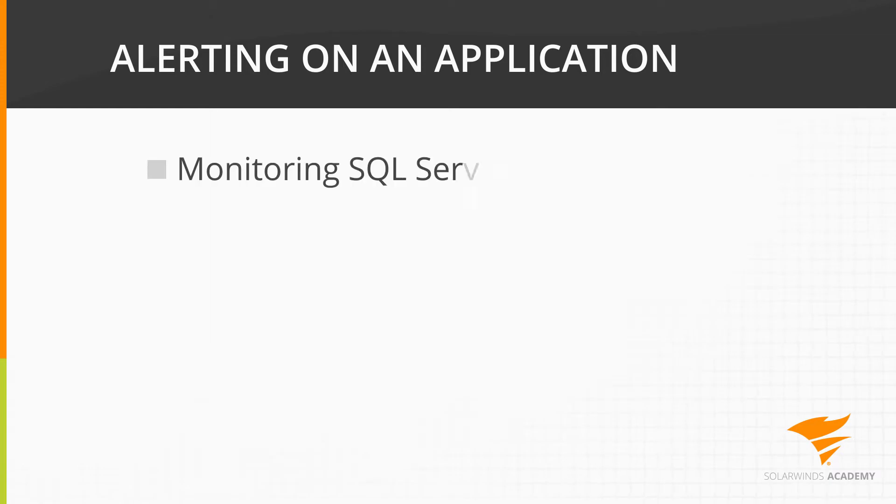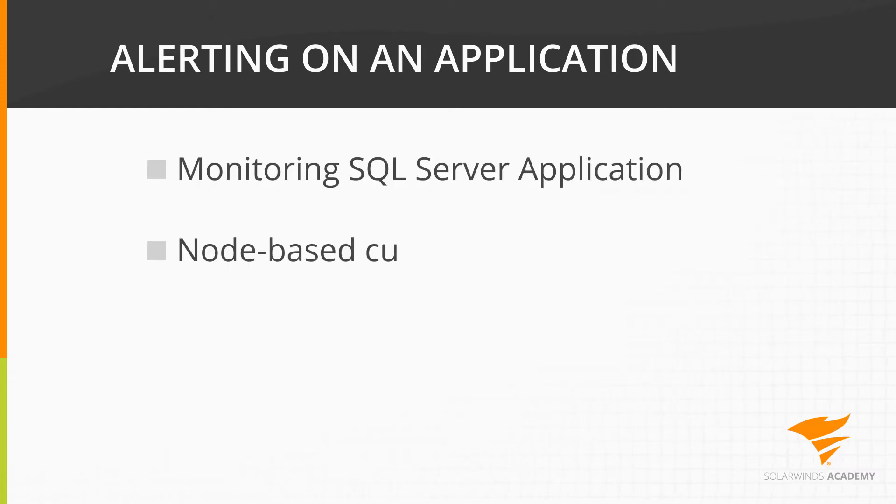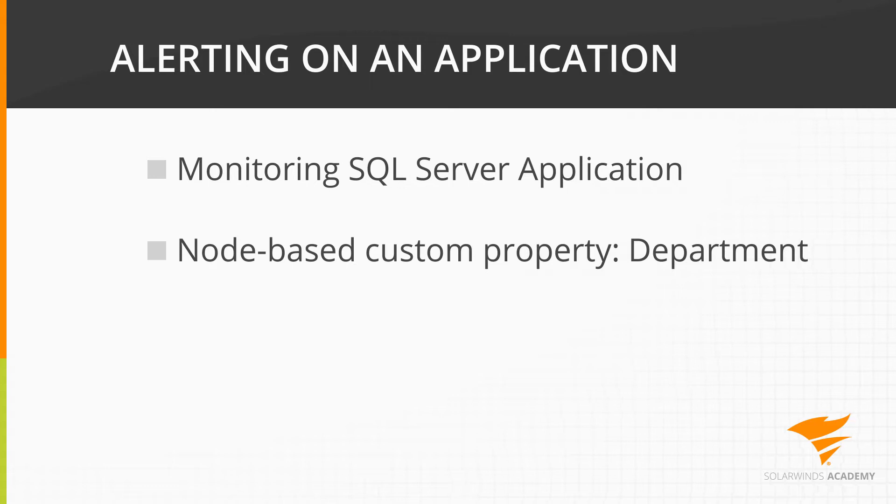I'm monitoring an SQL Server application and have created a custom property on my nodes to help define which department owns which servers. Let's take a look at the different ways I can alert on this SQL application.